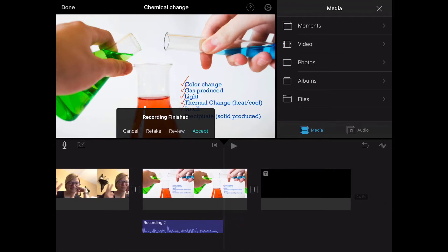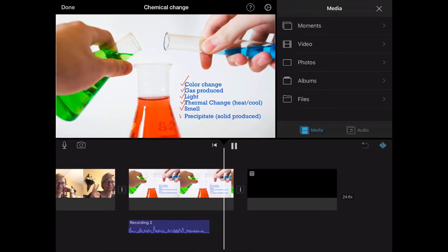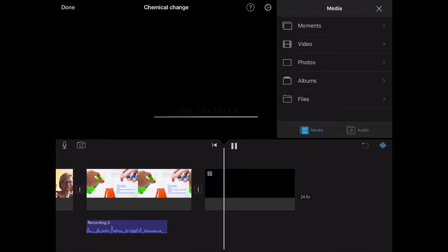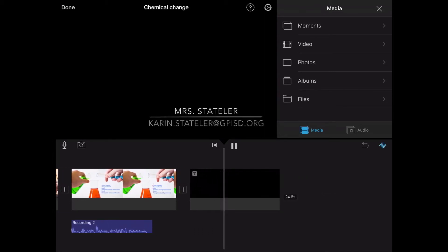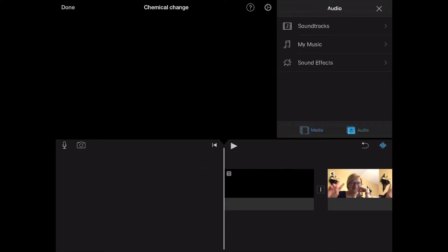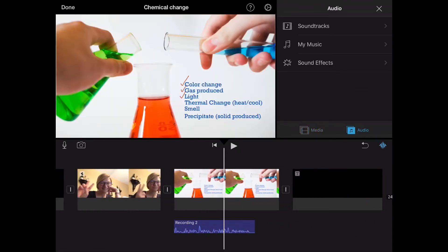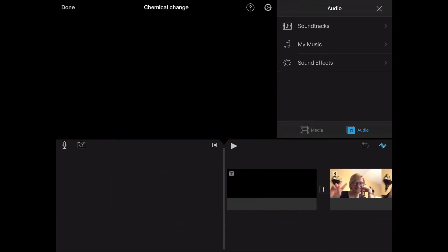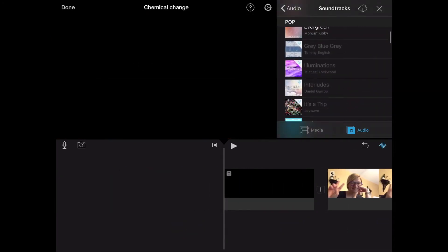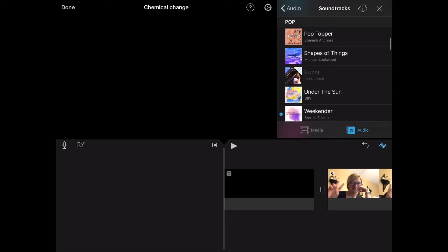If you like it hit accept. If you don't like it hit retake or cancel and start over. On to the background music. First step, under the menu in the upper right hand select audio. It's next to a little musical note. Next select soundtracks and voila the options are endless.